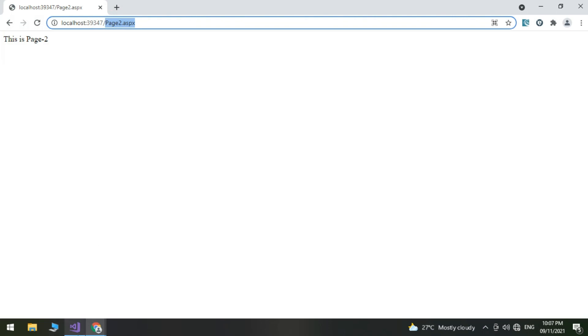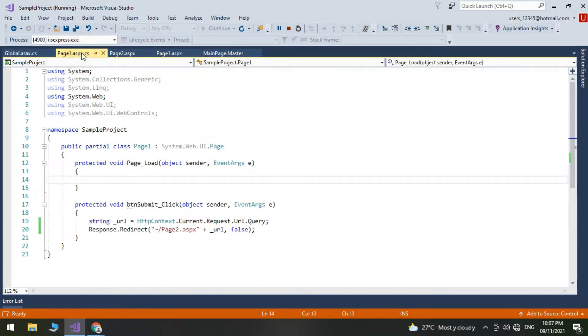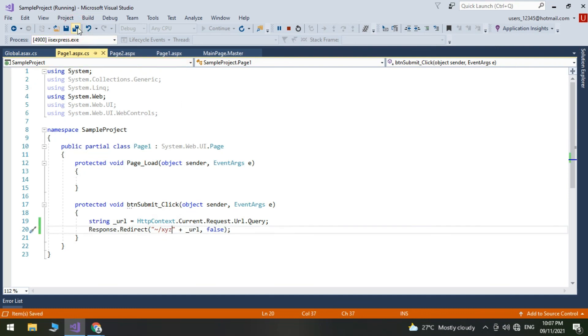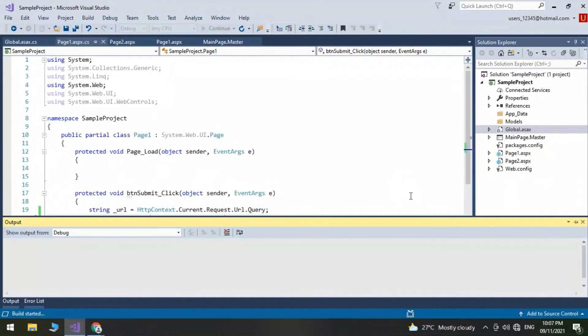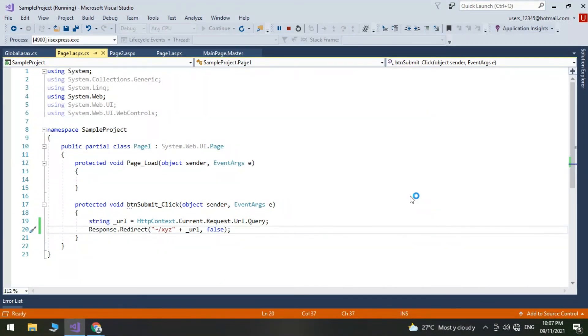Open the button click code and replace the physical page name with the route URL.